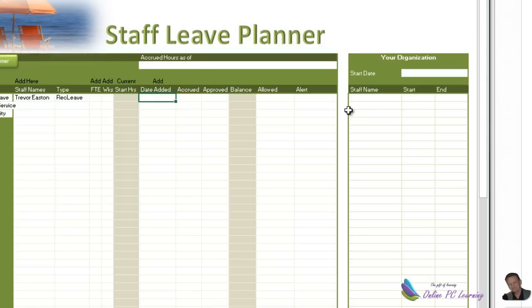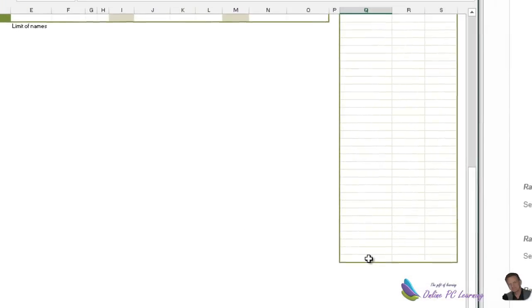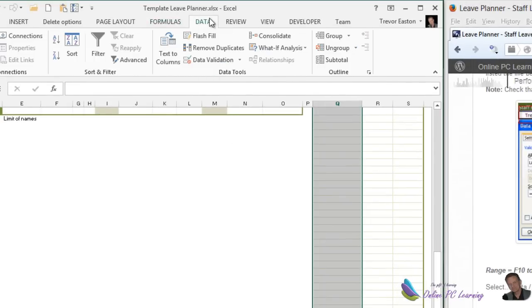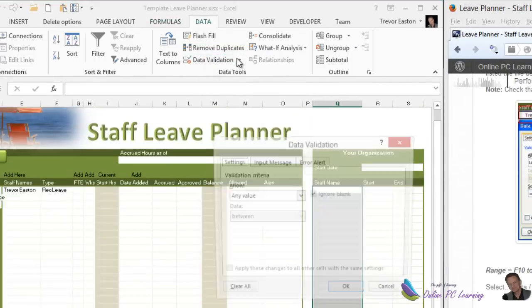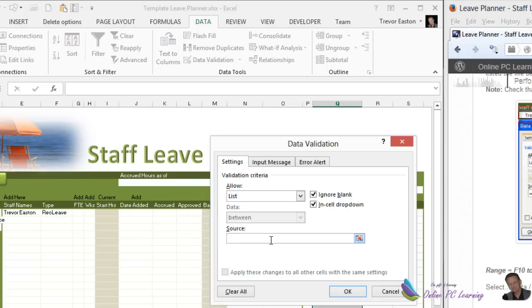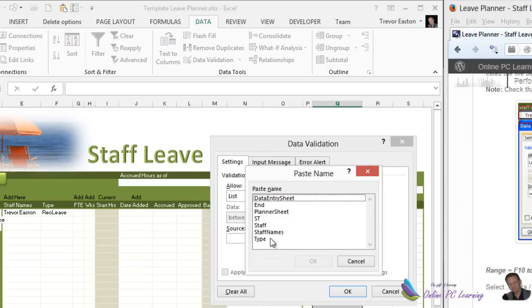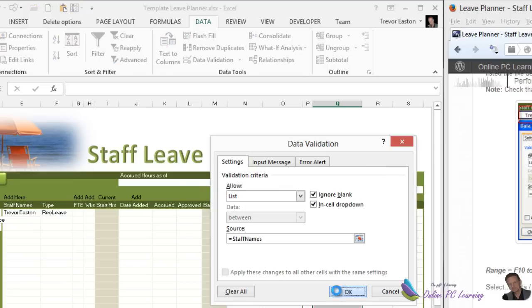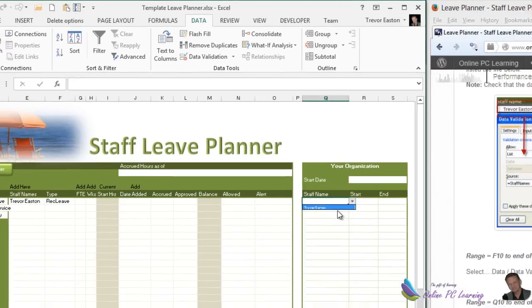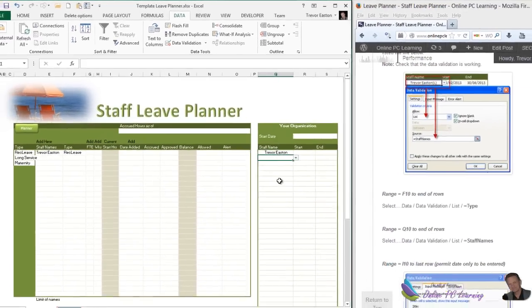Our next data validation is in Q10 through to the end of the row. Hold the Shift key down, go to Data, Data Validation, and choose List again. Click in the Source box, hit F3, and this time it is Staff Names. Click OK and OK again. Our staff names can now be put in — we can put in a staff name if we want.